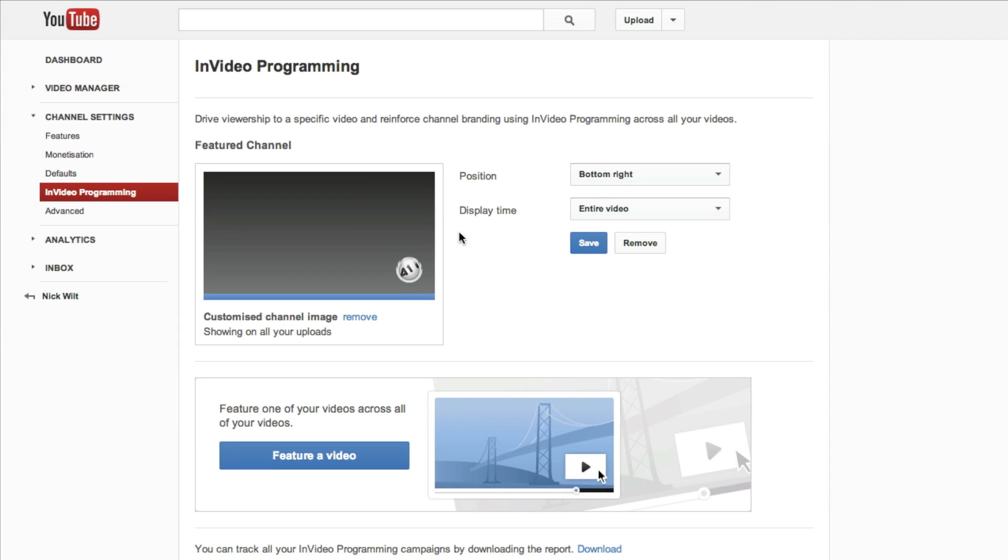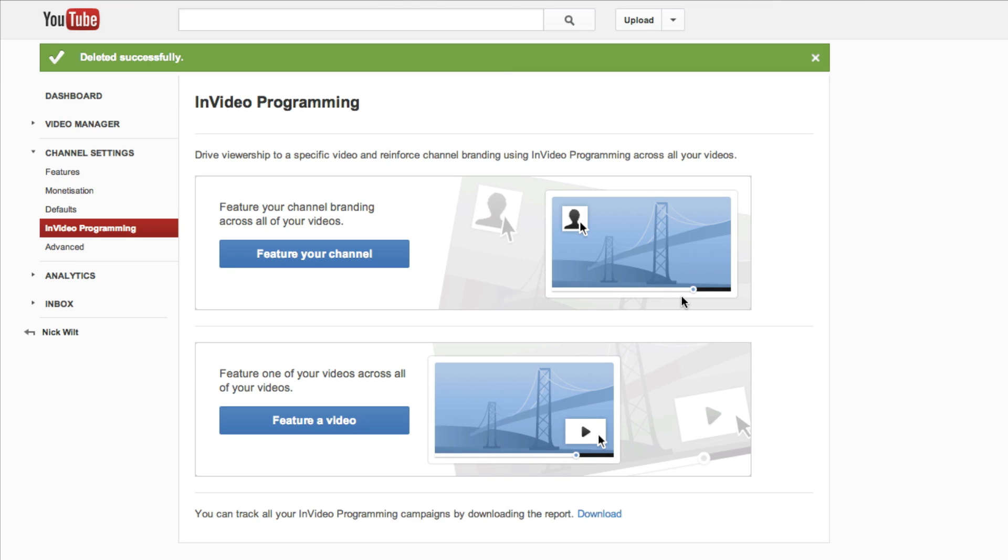That essentially allows you to either put a little clickable channel icon in the bottom, and you can even feature a video across all of your videos if you want to. But what I'm going to do is I'm going to click remove, and that essentially just removed that annotation, so it should look like this when you first try to set this up.